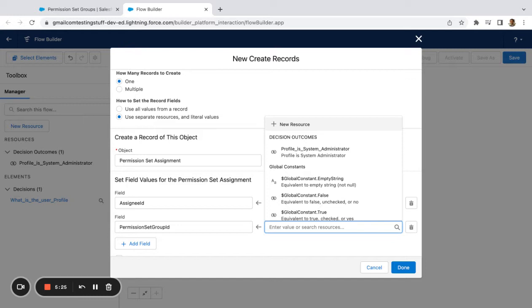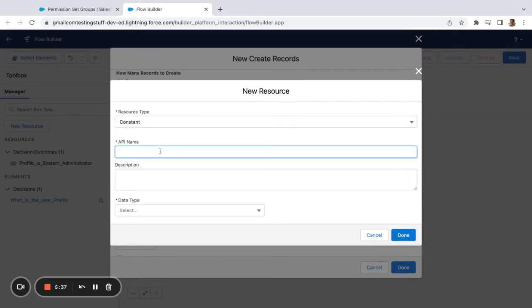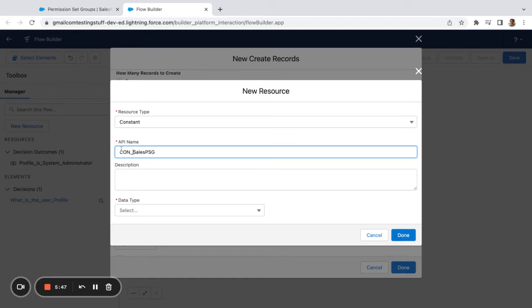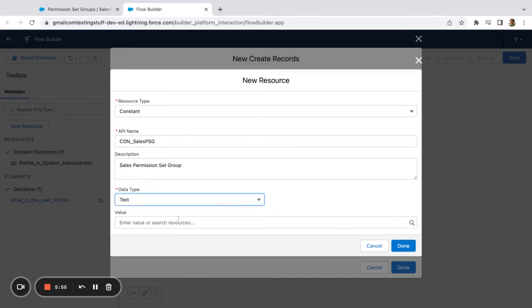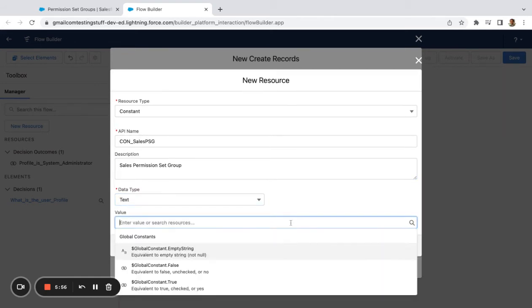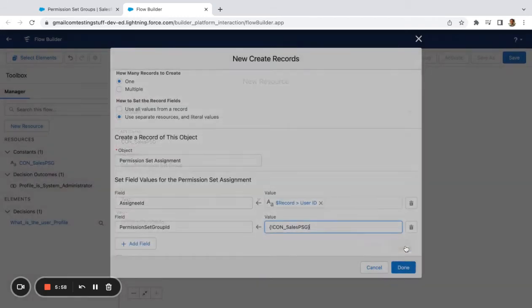When you're building out a flow like this, maybe many different profiles are going to get the same permission set group or permission set. So it's probably, instead of just pasting the ID in here, which I can do, it's a good idea to create a resource. I'm going to create this as a constant. I'm going to say Sales Permission Set Group. I'm going to label this 'constant sales PSG.' So now I can refer to this any other time I want to use it with maybe different parts of my flow. Boom.